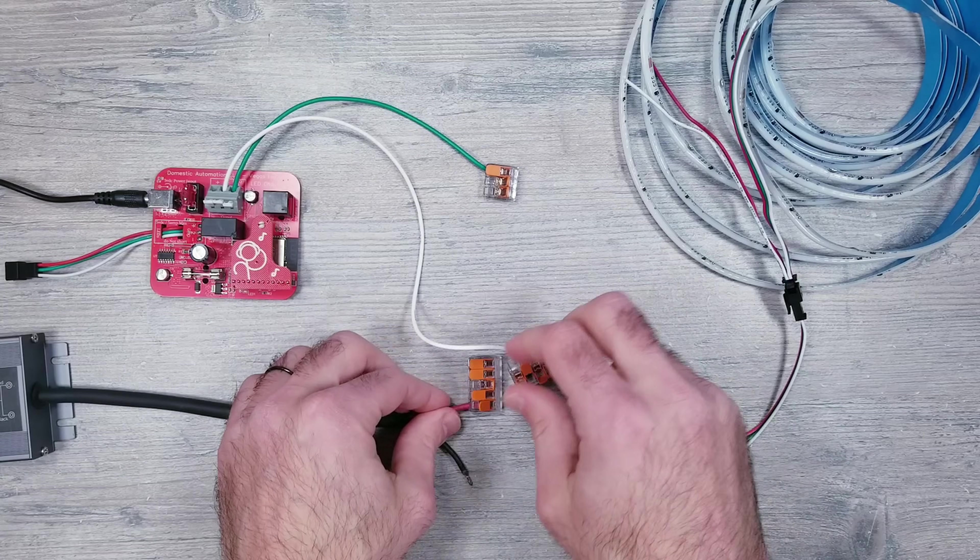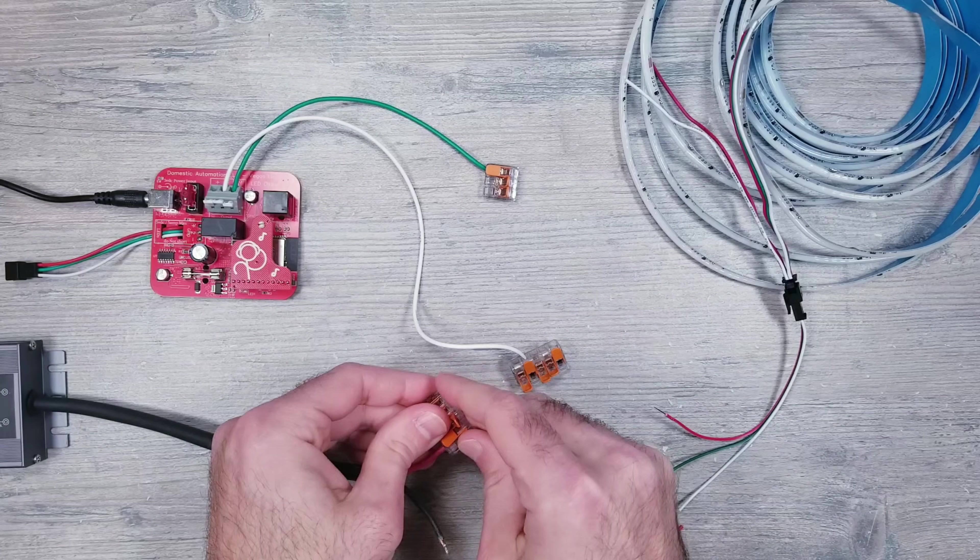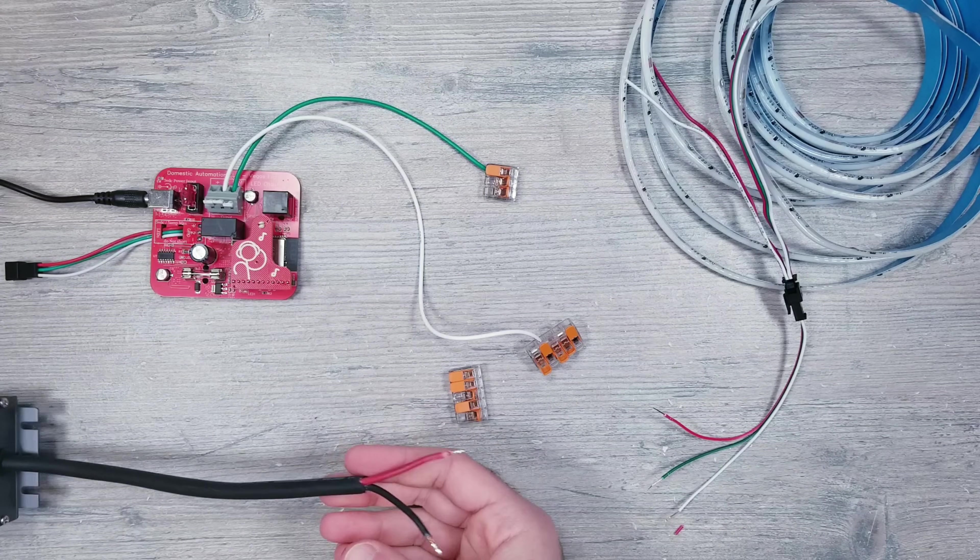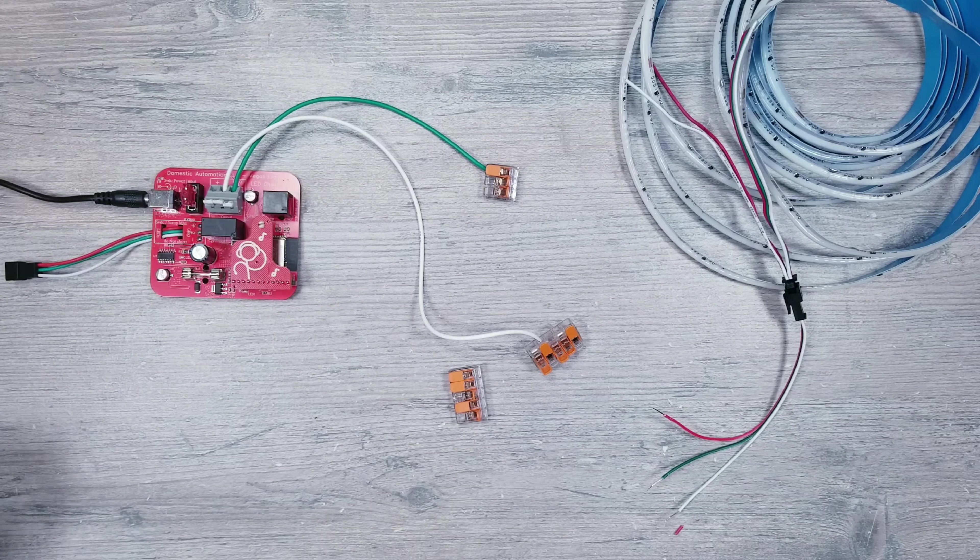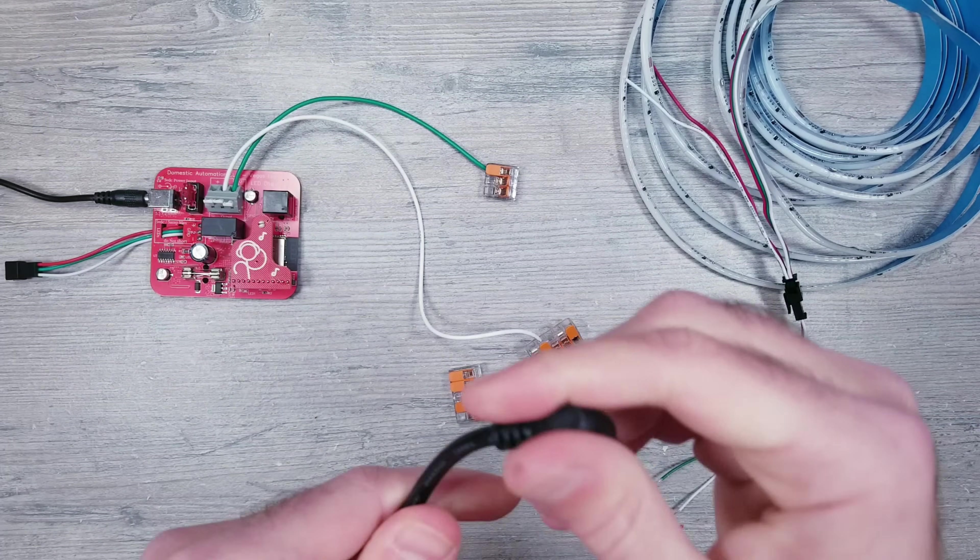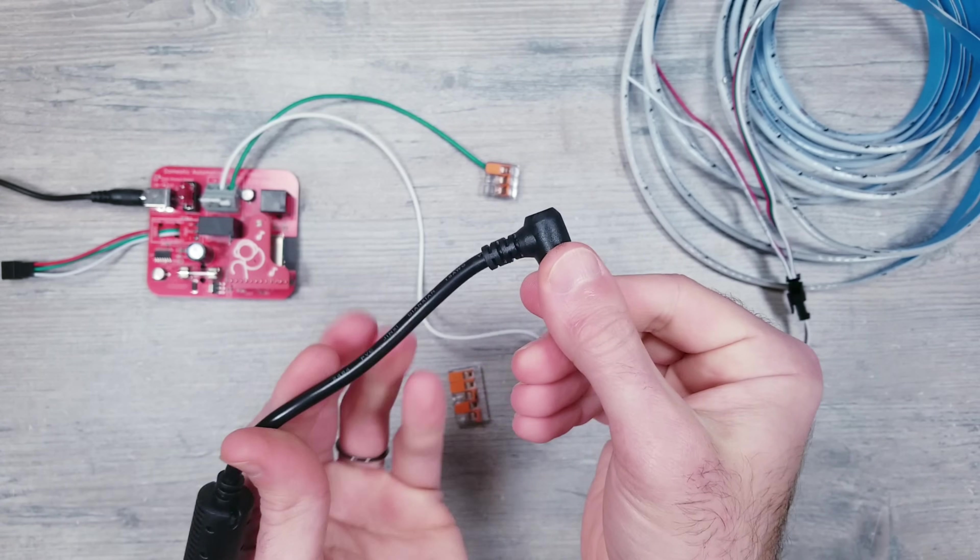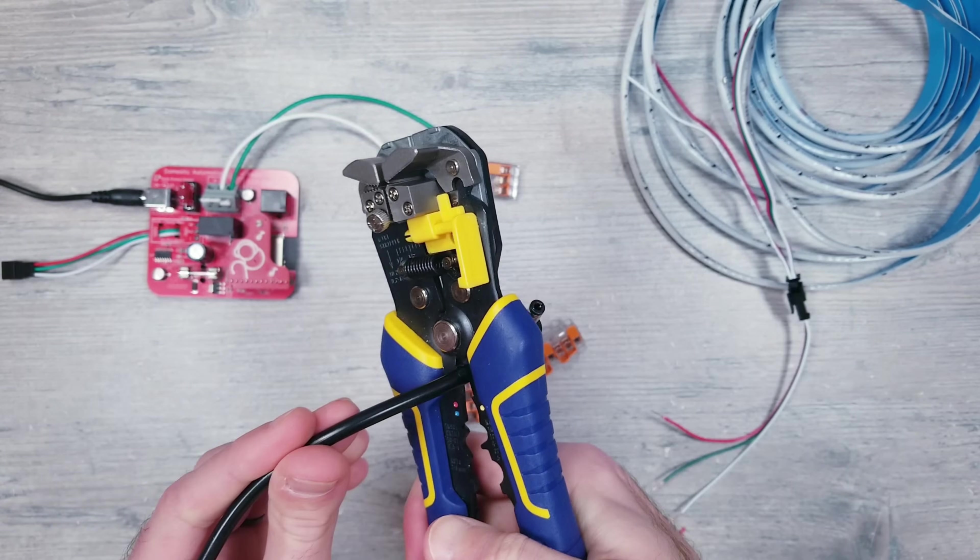Now for power, since these are 24-volt strips, I need to remove the 12-volt supply that we've been using. I bought this 24-volt 5-amp unit that has a barrel connector at the end.